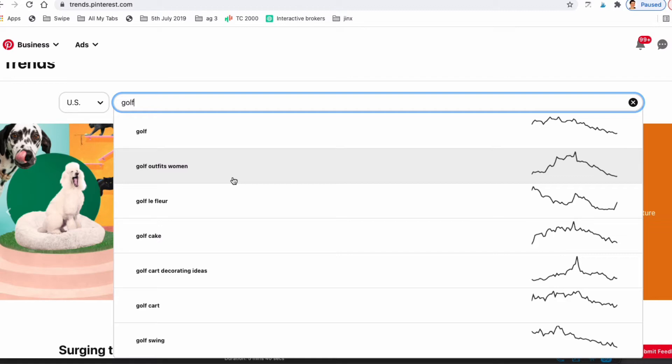If you type 'golf,' for example, a trending keyword could be 'golf cart.' So you could create a pin about the five best golf carts or the three most expensive golf carts in the world.